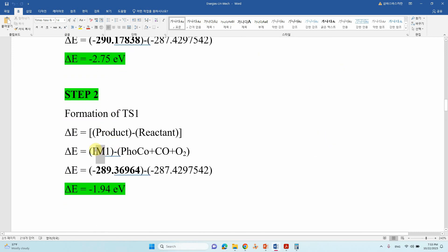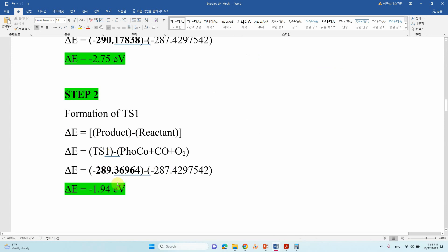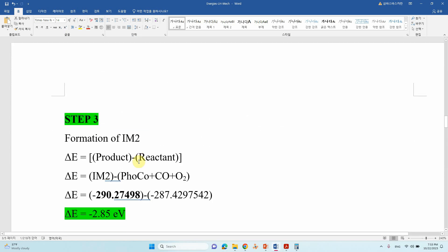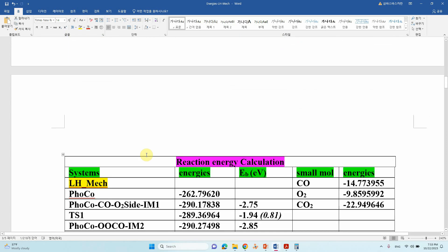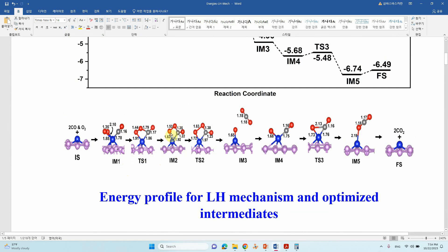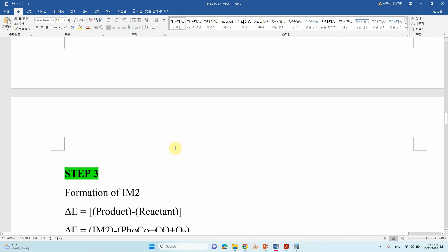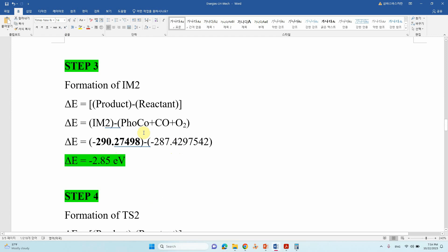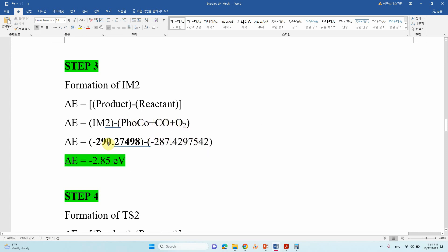Step two is TS1 — take the TS1 energy, subtract, and you will get the binding energy. Step three is IM2, which is the peroxo-type intermediate. Take IM2 energy, add the single atom catalyst plus one CO molecule energy plus one O2 molecule energy — three things added as total reactant energy. This is total product energy. Subtract to get your binding energy. Similarly for transition state 2: take initial energies, then take TS2 energy, and you will get the transformation energy of TS2.